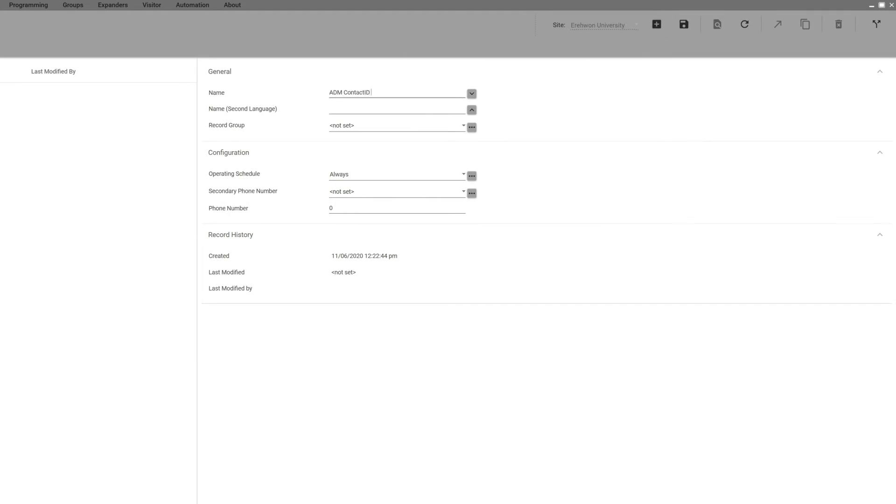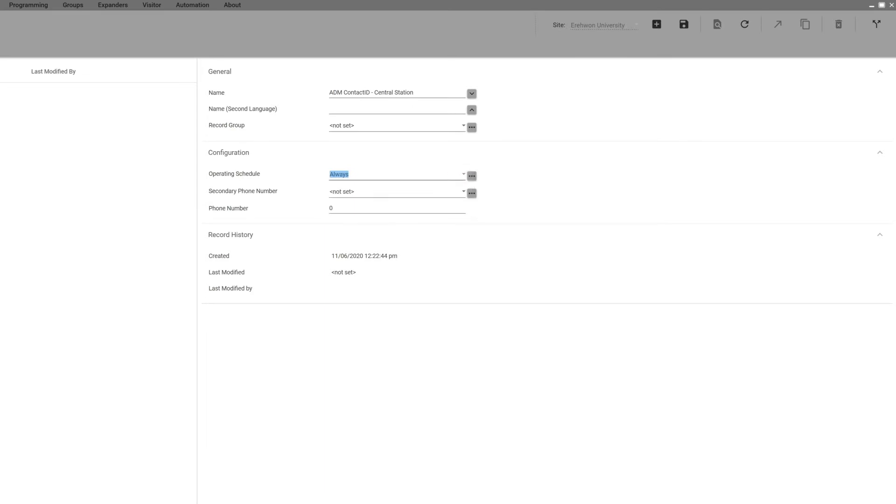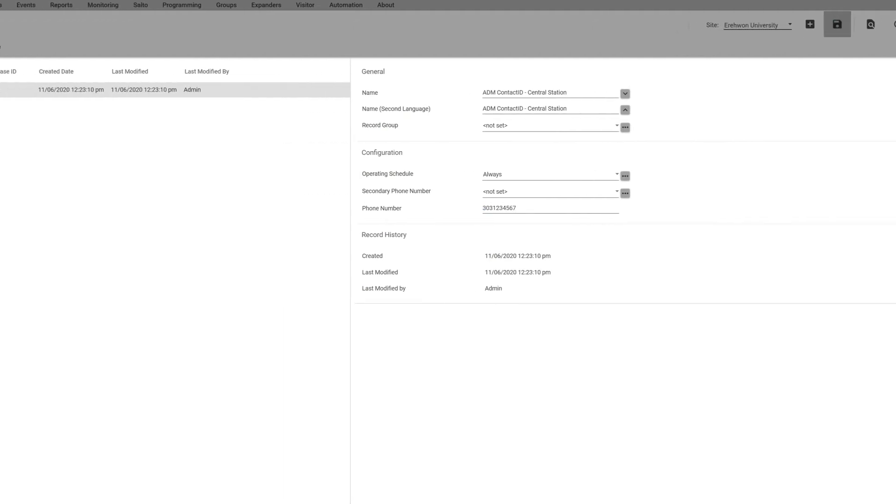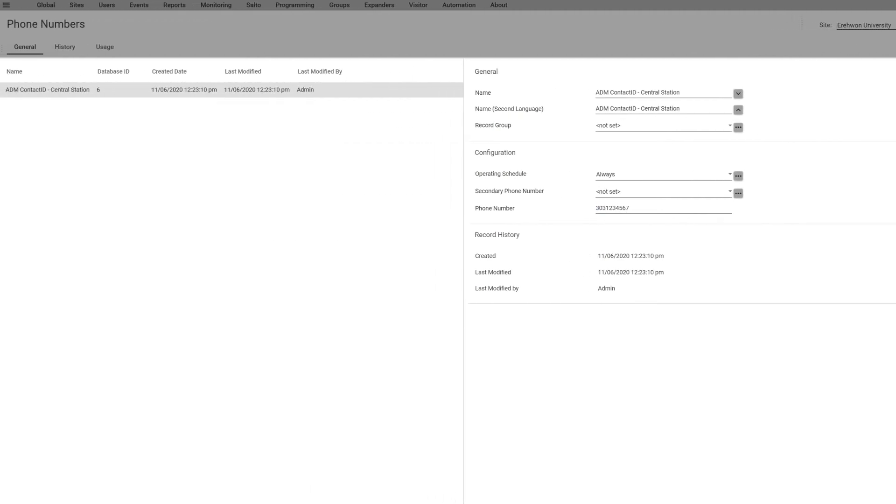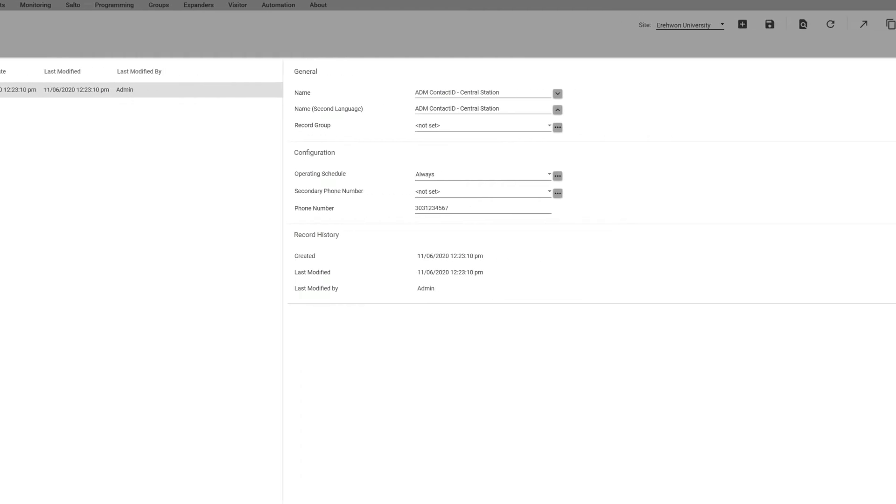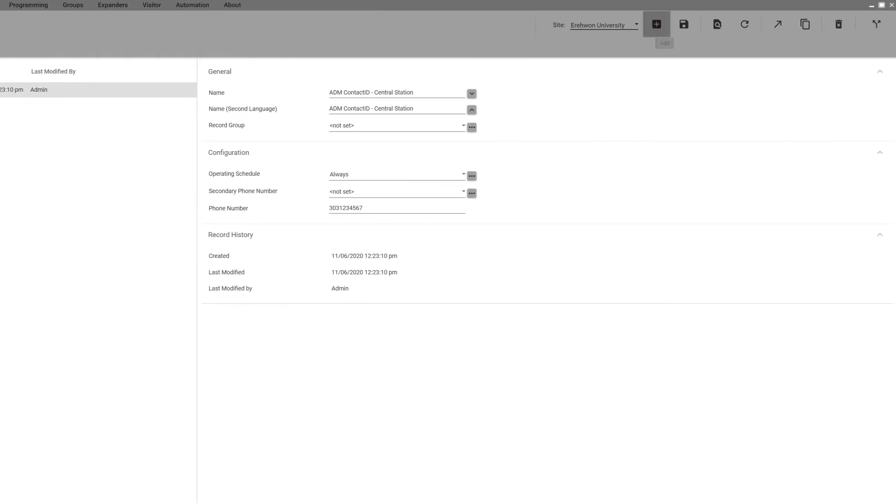Notice you could put an operating schedule on it and a secondary phone number there. Then you actually put the phone number here, save it, so now it's going to show up on the left here. Then I'm going to add another number, I'll add the backup number.